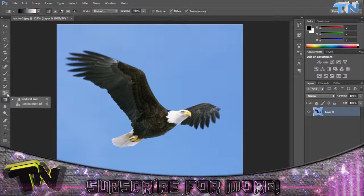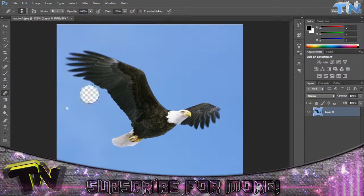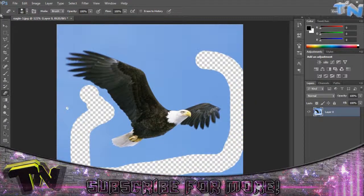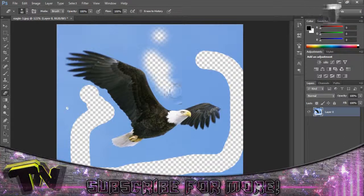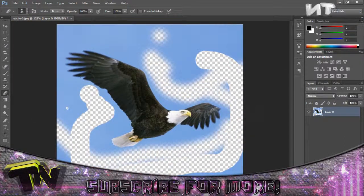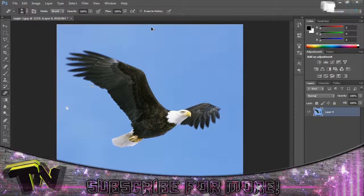Also, another way if you're slightly more nimble is you could use the eraser tool with either a hard brush and erase the background, or you could use a soft brush and sort of fade the edges away like so. So that's another way I suppose — that's three ways already.